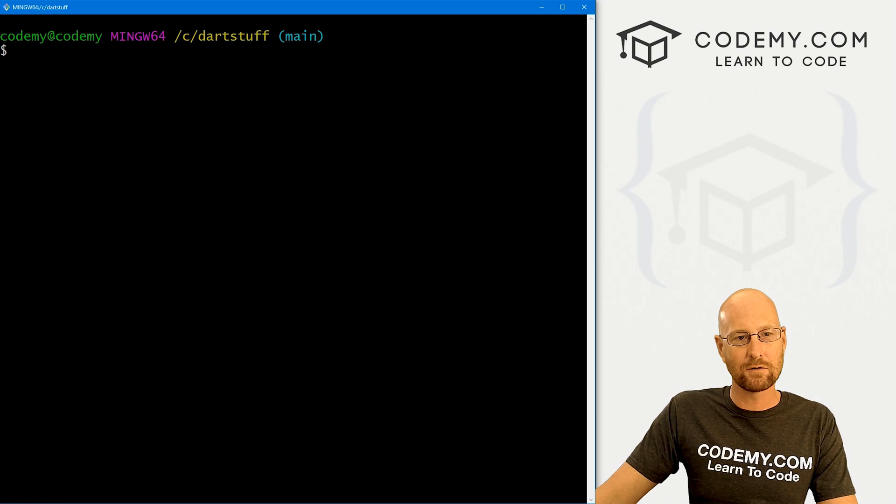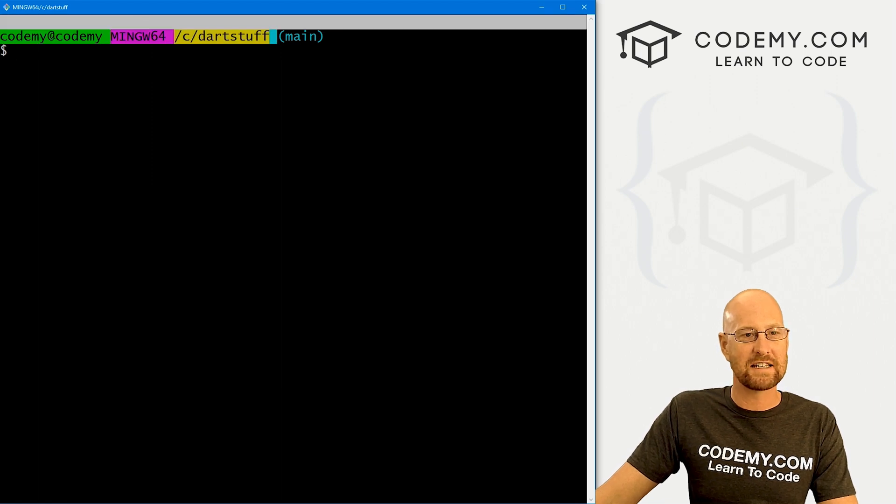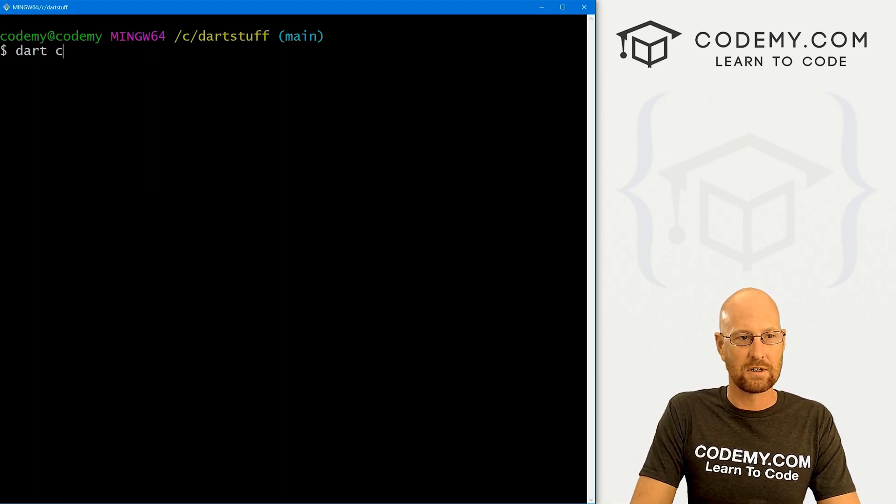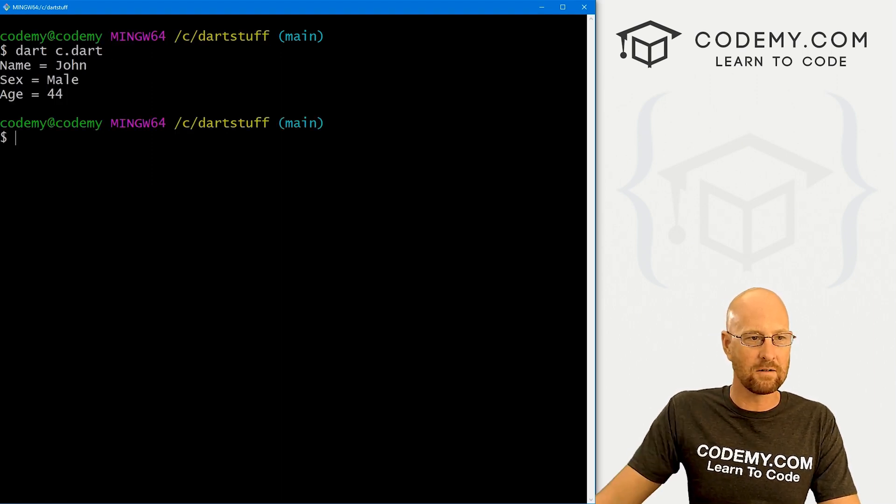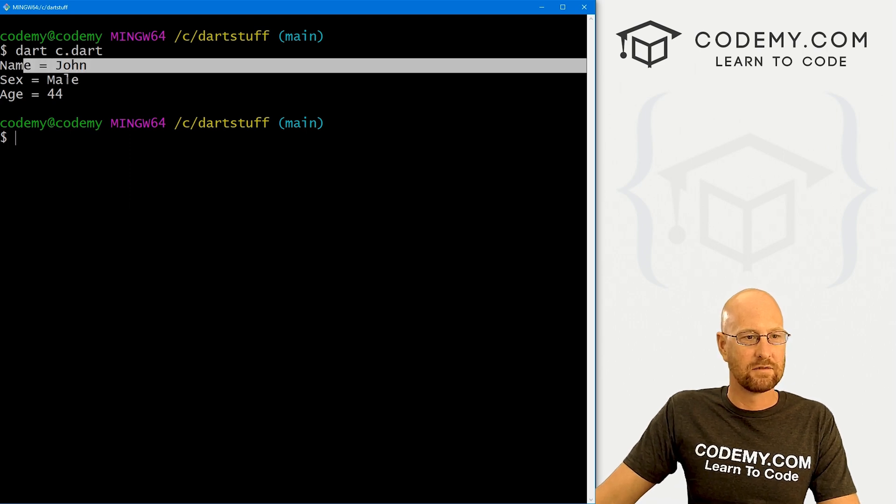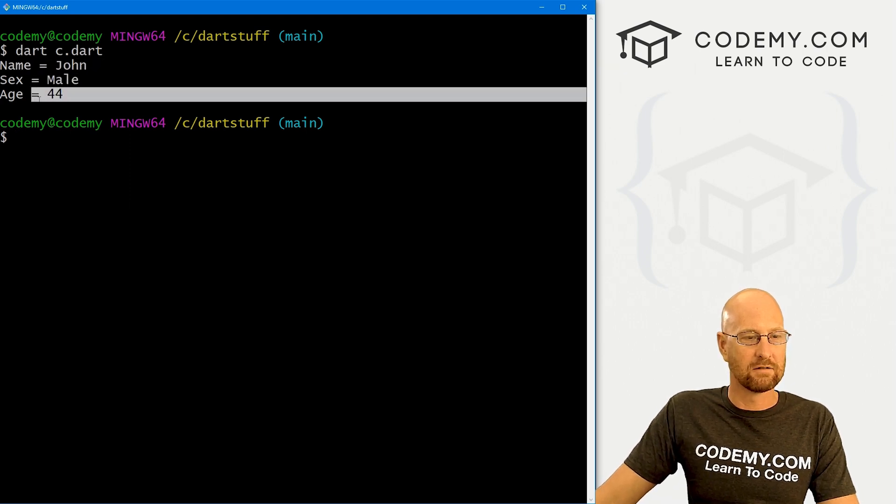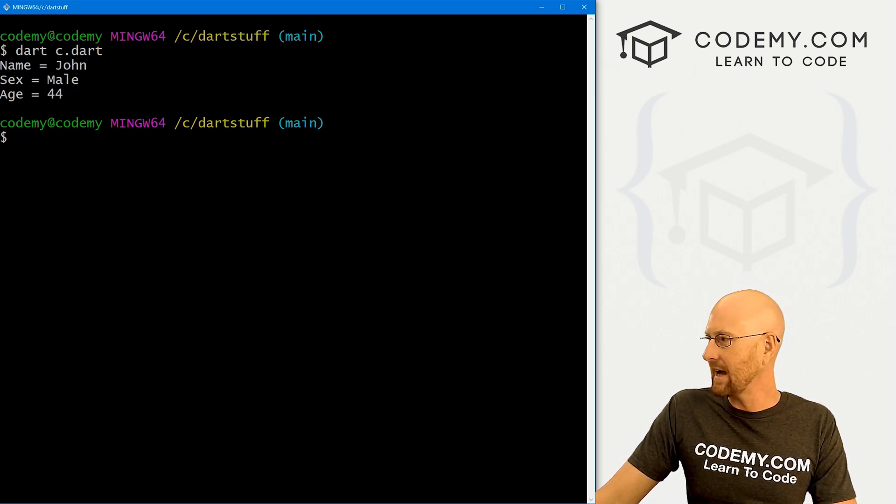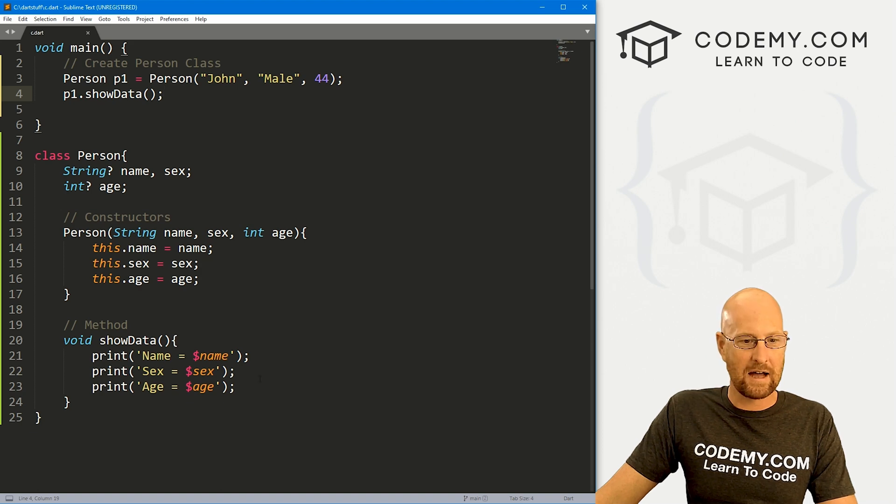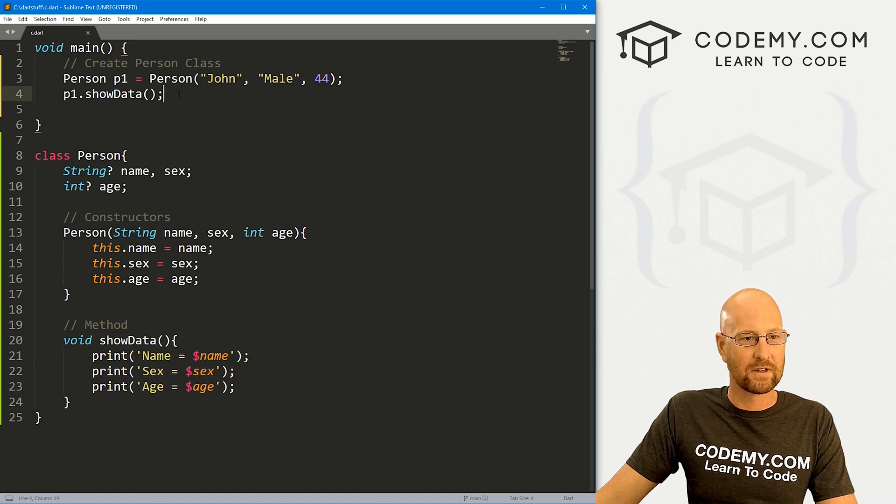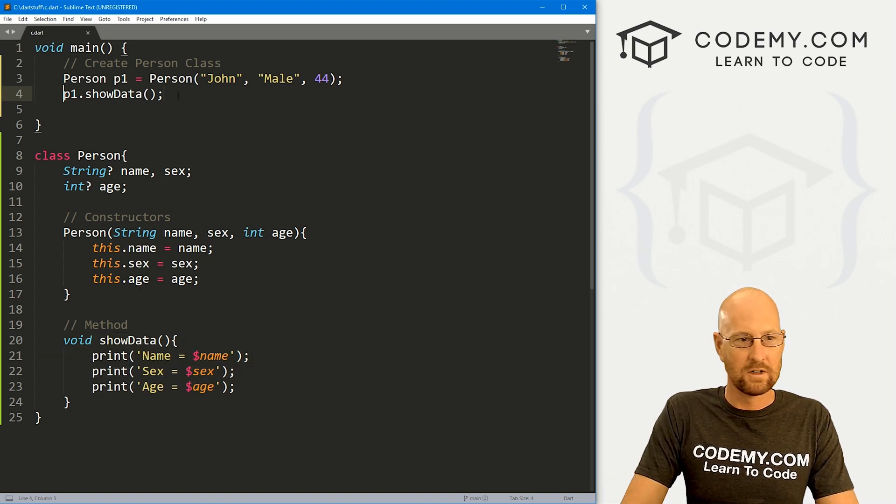Let's go ahead and save this, head over to our terminal. I'm in my C dart stuff directory. And let's run dart C dot dart. And we get John male 44, which is exactly what we would expect, because that's what's printed out here. Very cool.